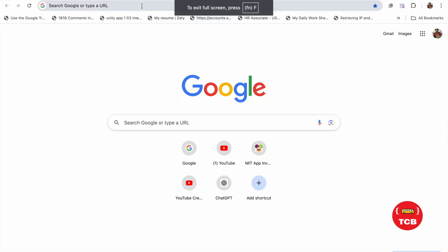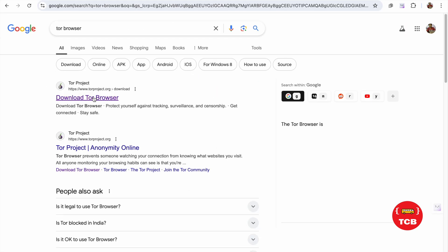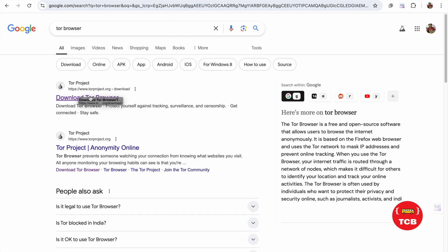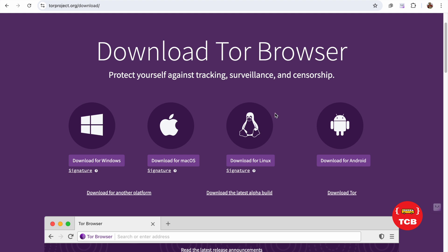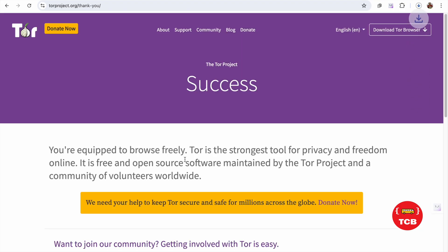Open Google and we need to download one software and that is Tor Browser. Download Tor Browser. You can download according to your laptop. I'm using a Macbook, so click on this and download this file.